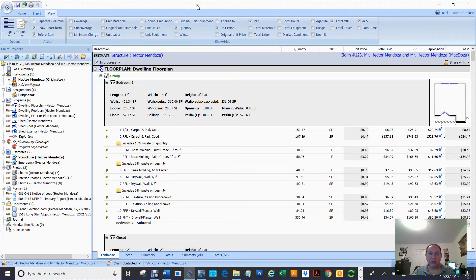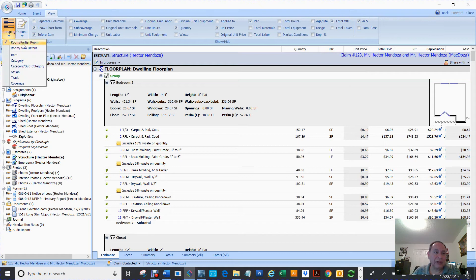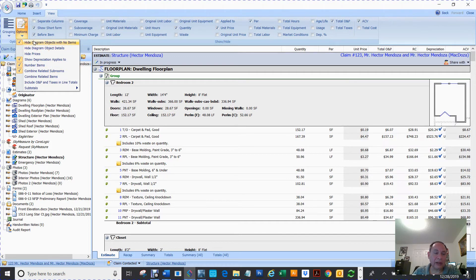I'll show you how to move the stuff around — this stuff you can view. If you want to see the minimum charges, it's going to show up. But like I've said before, keep this as simple as you can. The way I like viewing everything, I like to use the room/partial rooms. And here I use my hide diagram objects with no items, show depreciation applied to number of items, and combine related sub-rooms. This is very important, because if we didn't have this selected, every room that I drew — even if I didn't have nothing in there — it would show up here, taking up space in the estimate.